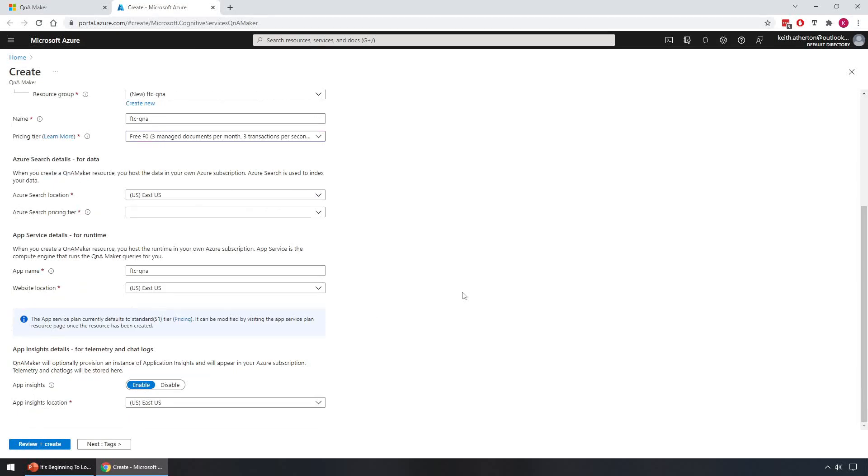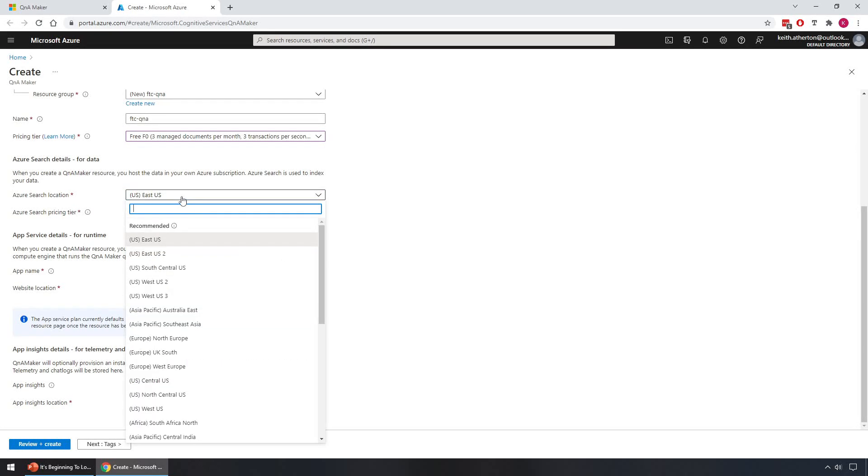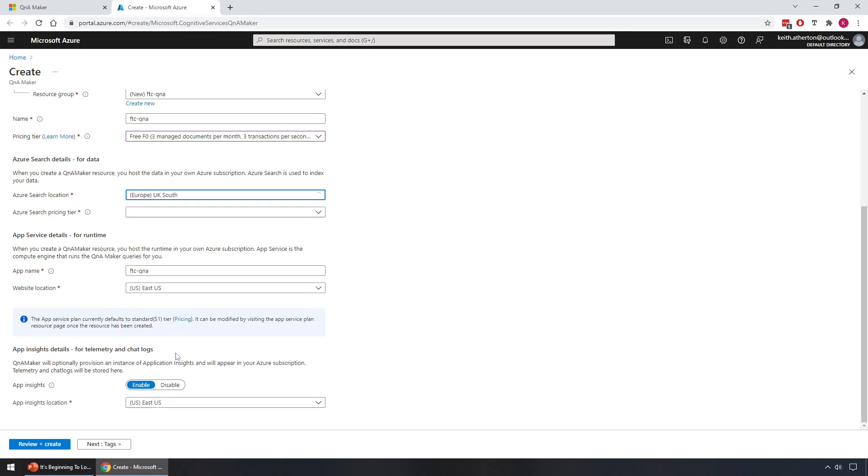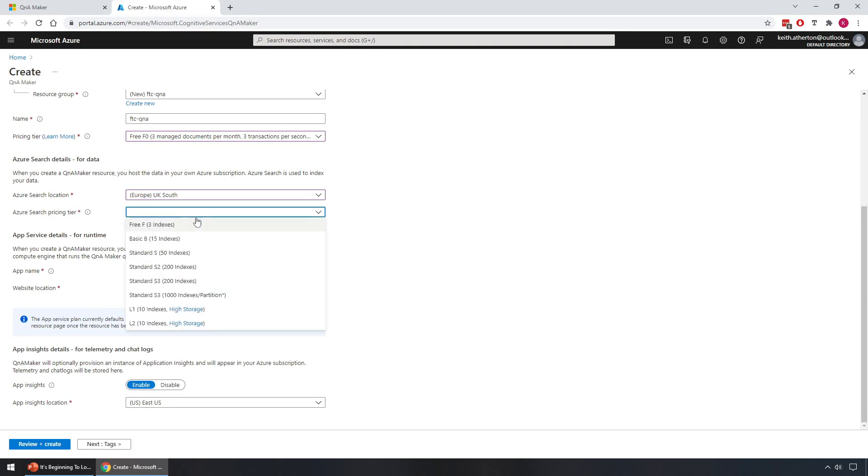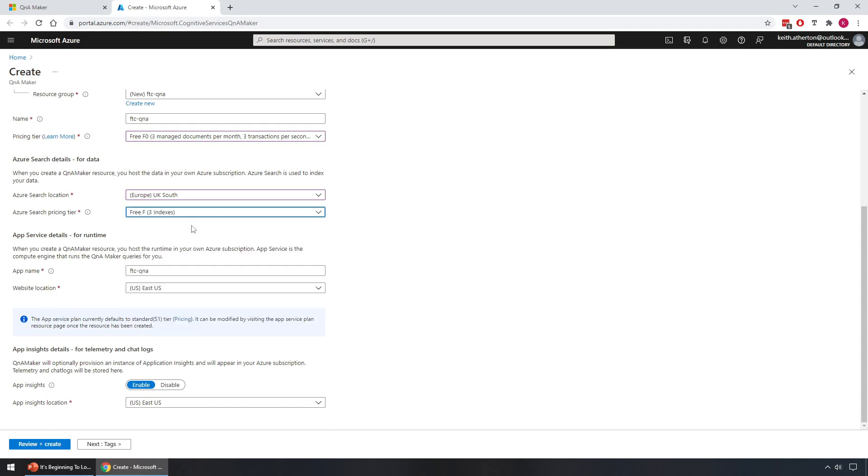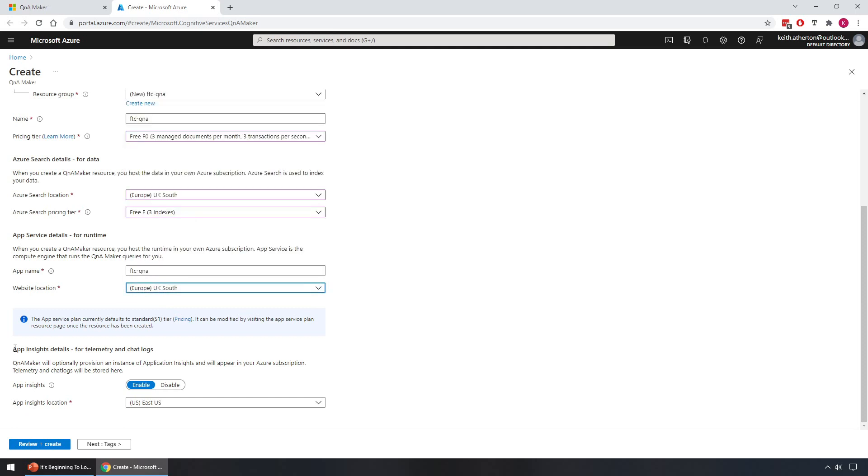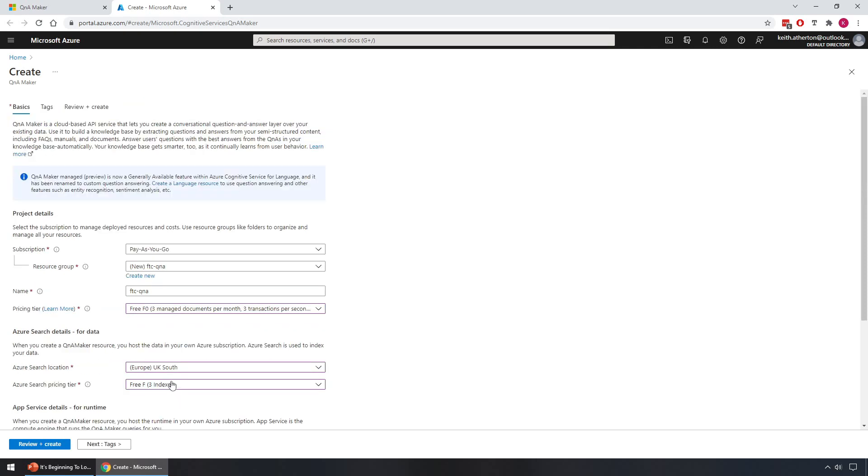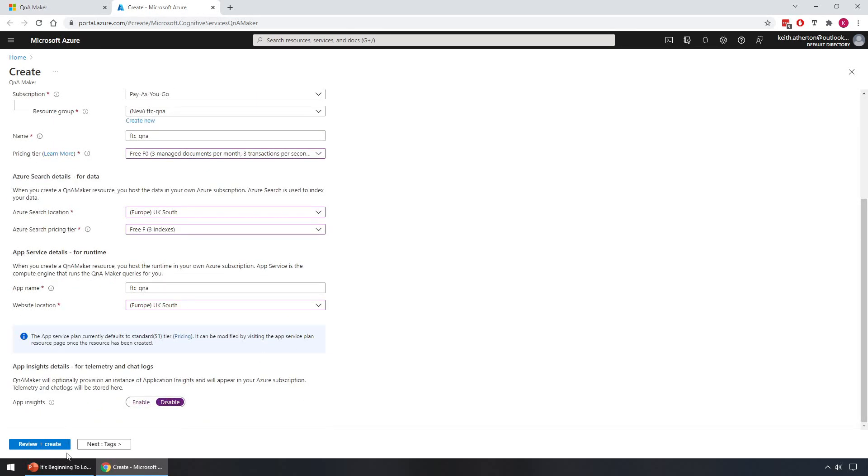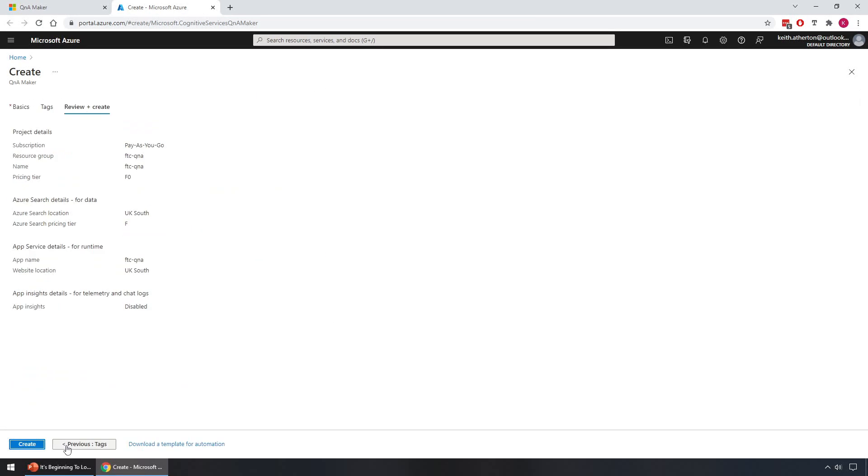And then scrolling down to the Azure Search details, we'll go for UK South again, that's closer to me. Pricing tier I'll just go for the free one. And app service details for runtime, we'll leave the app name as FTC Q&A but I'll change the location again somewhere closer to myself, so UK South. And you do have the ability for App Insights as well for telemetry and for chat logs. Worth a thought with production, but for this demo we'll disable that. So I'll go ahead and disable and then I will click review and create. Everything's looking good, we'll go ahead and create.